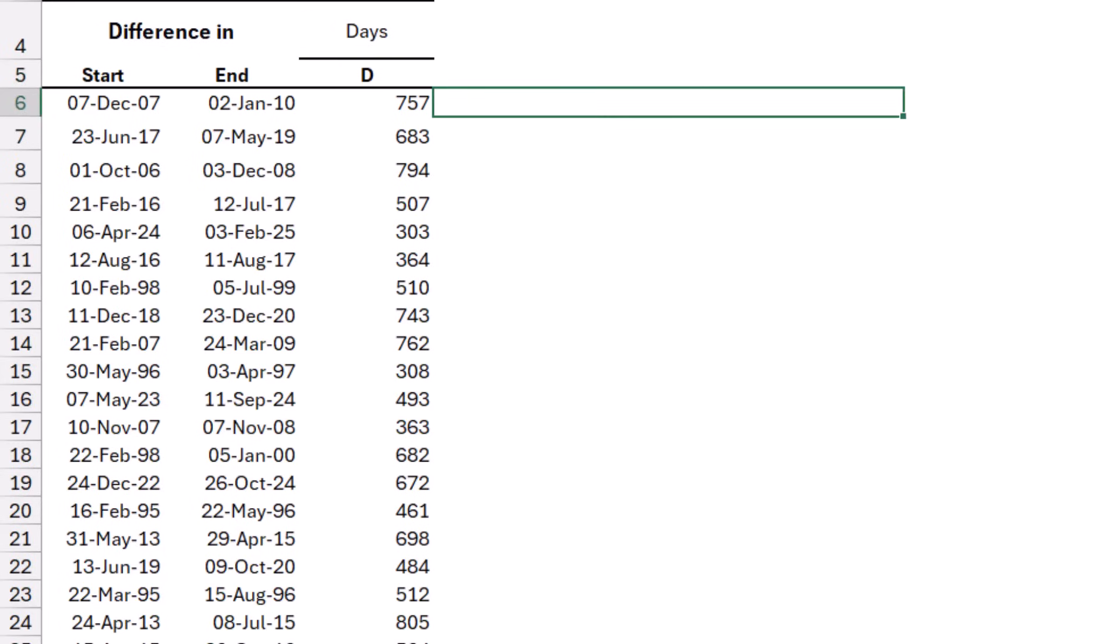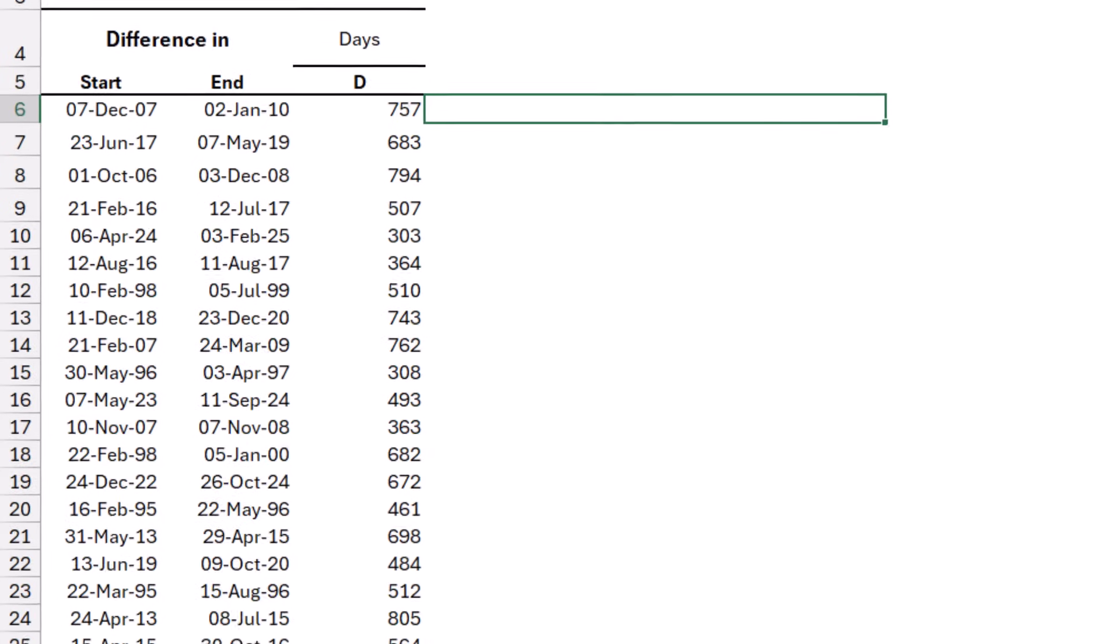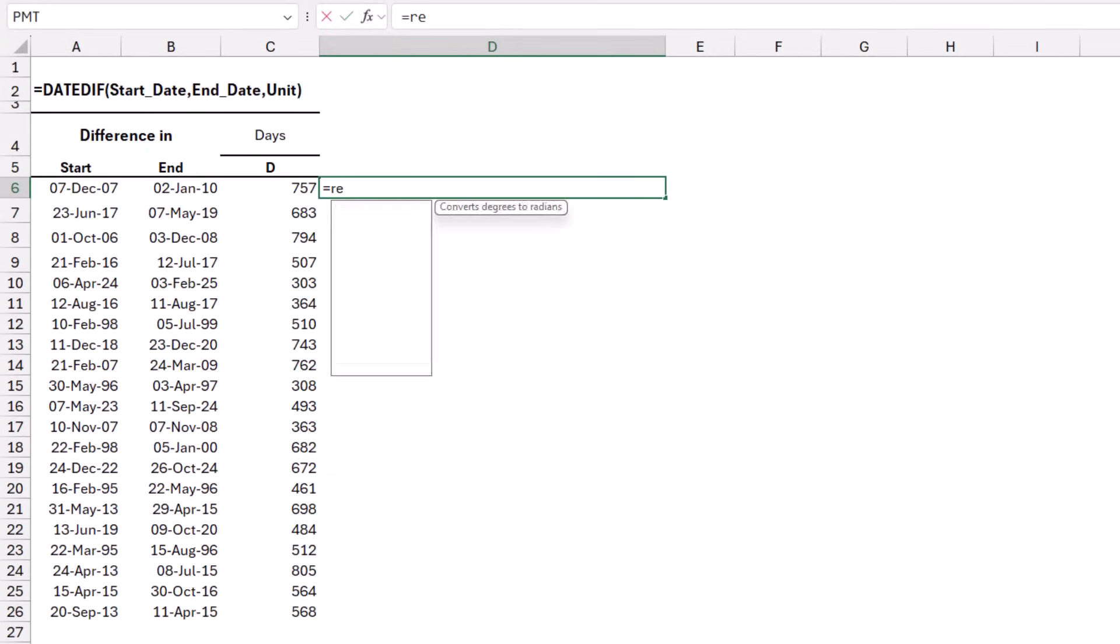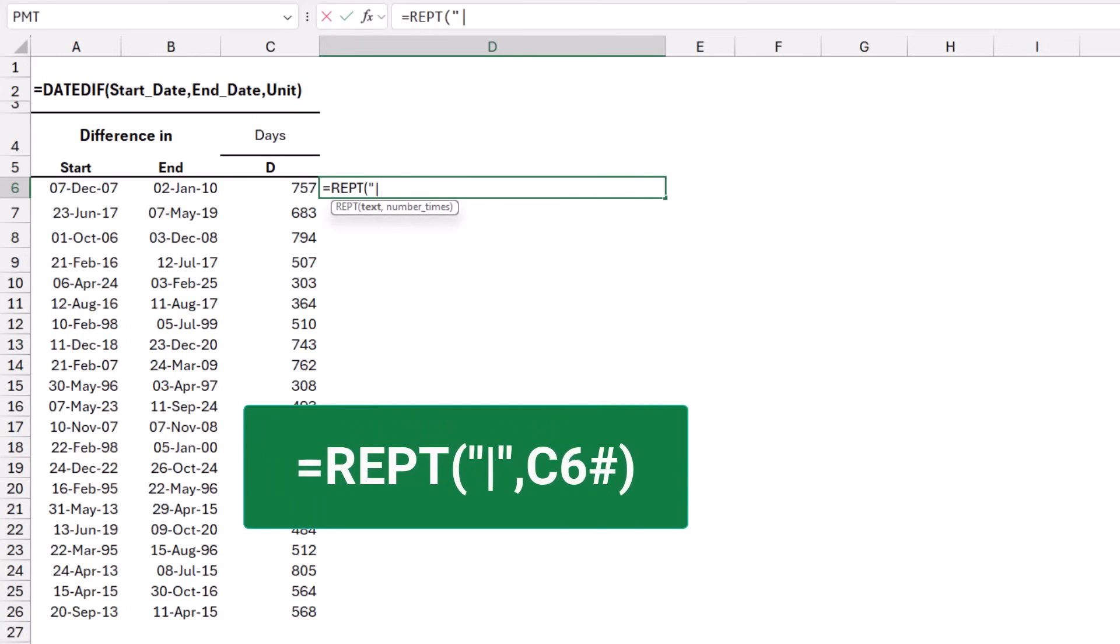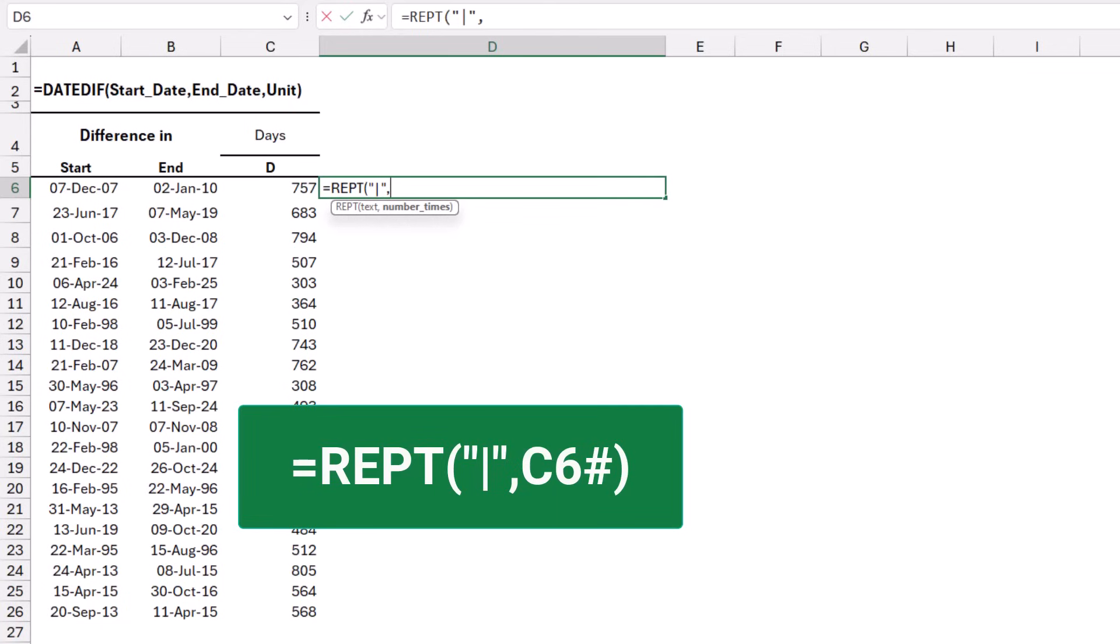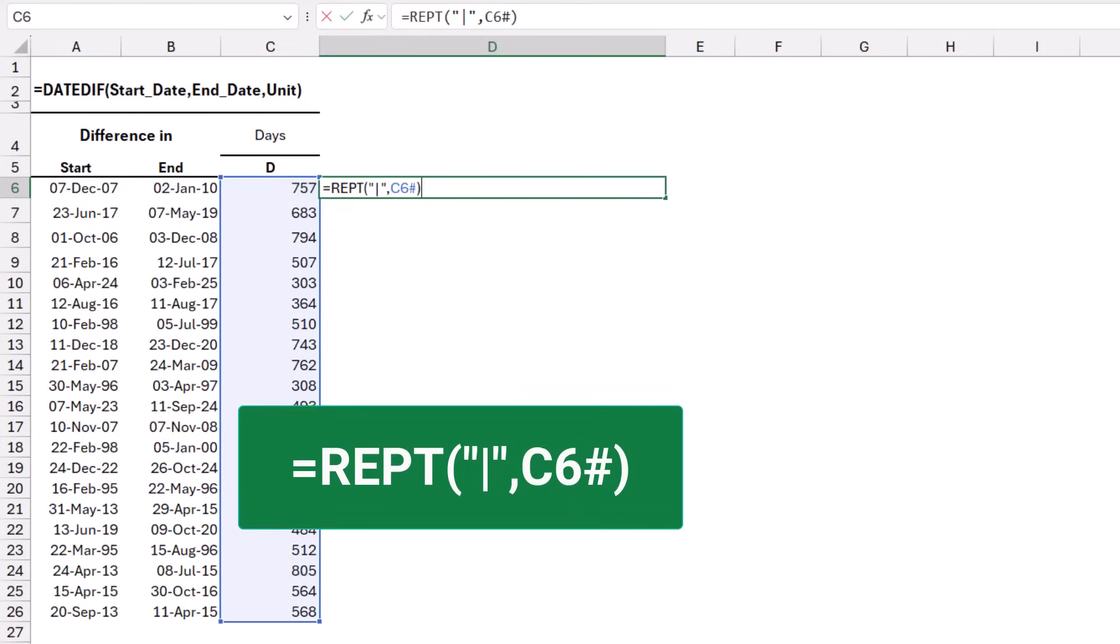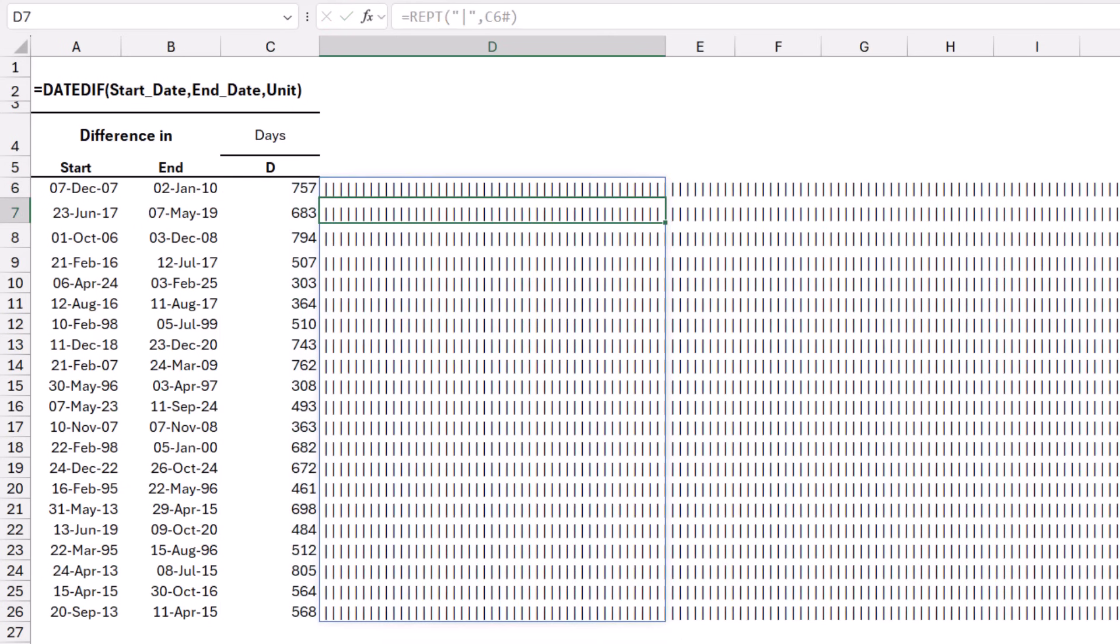To visualize this difference and simulate a bar chart, I'm going to use a REPT function, which is one of the text functions in Excel. I type equal REPT, and then I hit tab. What would you like to repeat? I want the pipe character. I type it in double quotation, double quote, pipe, double quote, and then I type a comma. I want to repeat the number returned by the result of the DATEDIFF function. But because it's a spilled array, I select cell C6. I type the number sign, the spilled array symbol, and I close the bracket. And when I hit enter, I get a huge number of the pipe character.